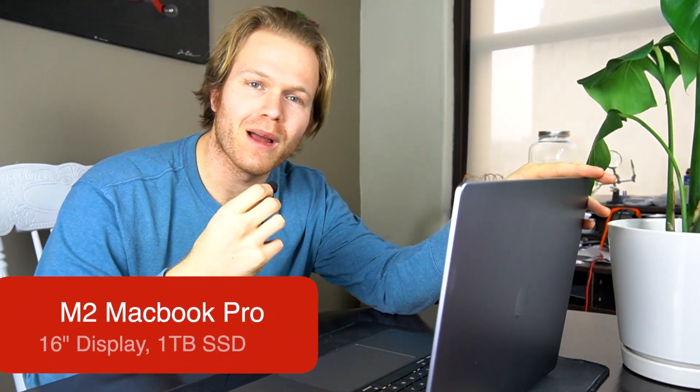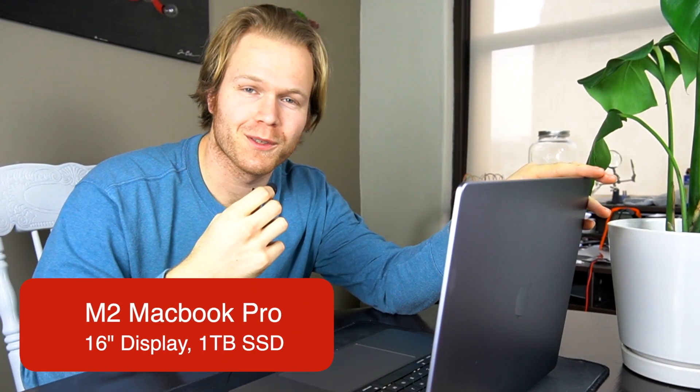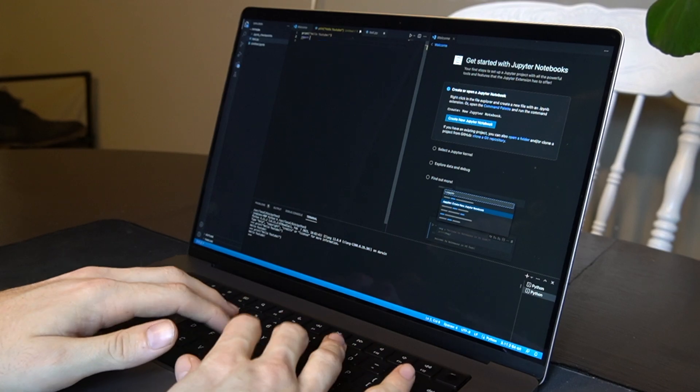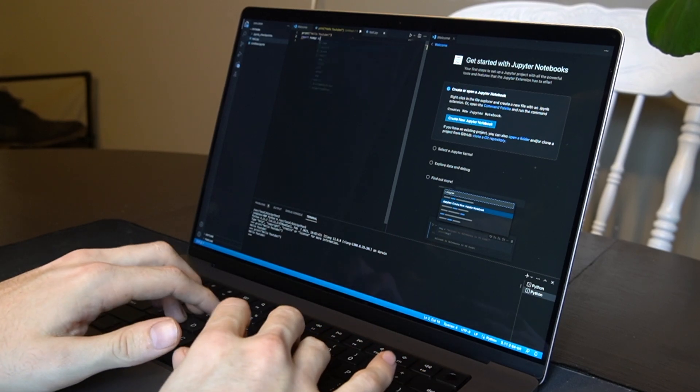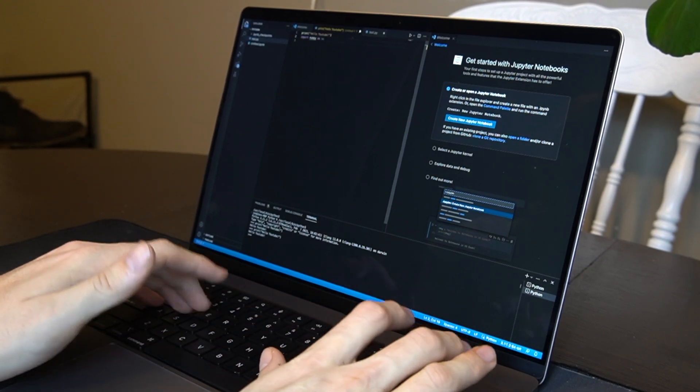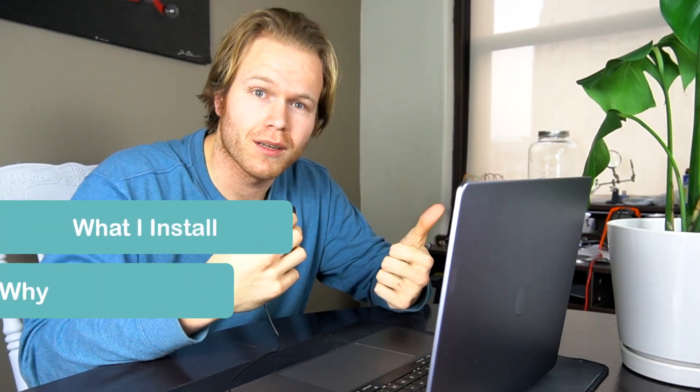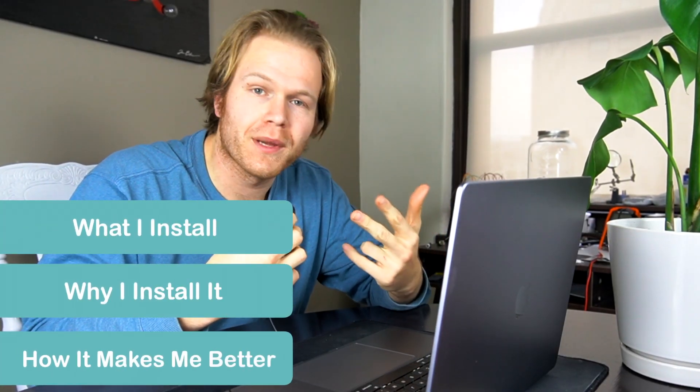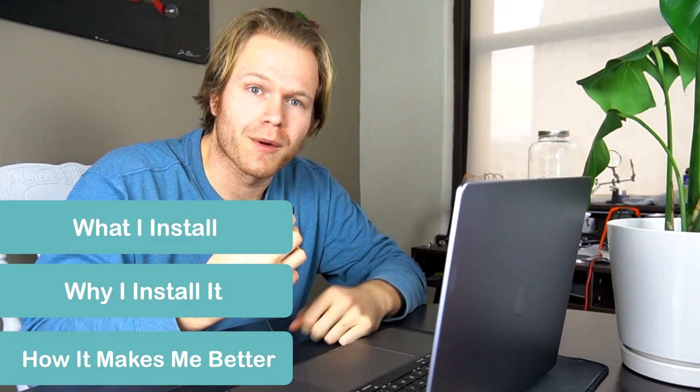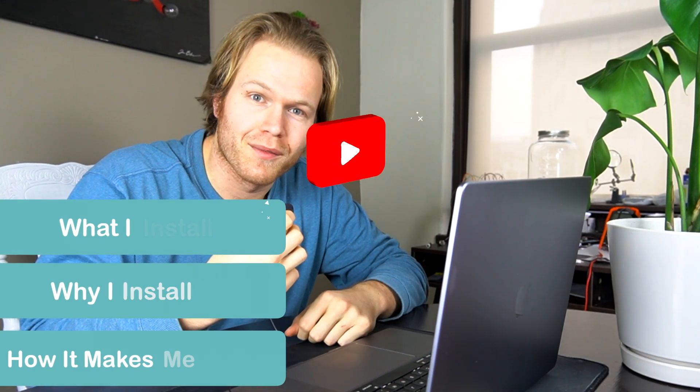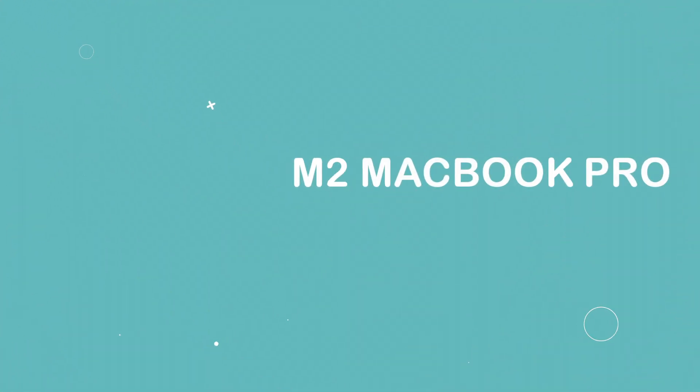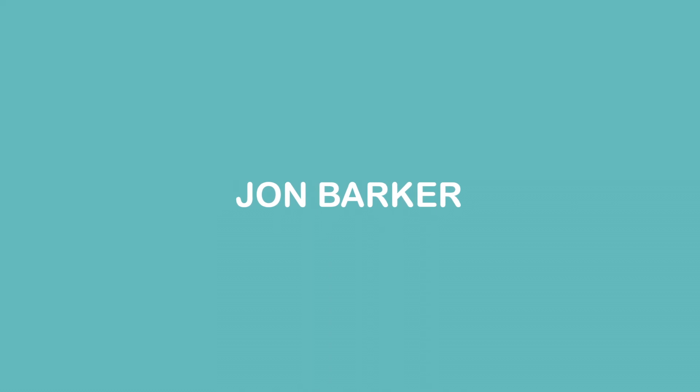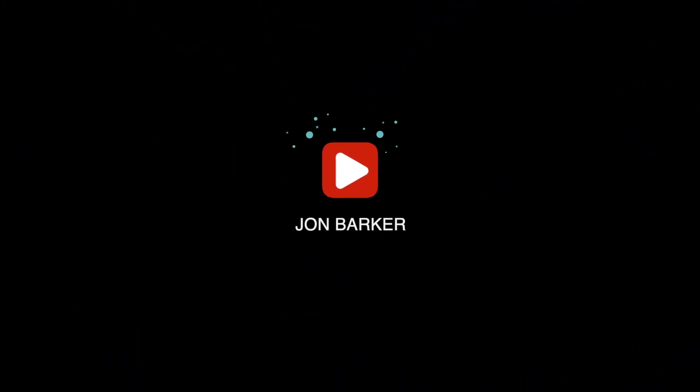Hey there everybody, so I just bought this brand new M2 MacBook Pro 16 inch laptop and today I'm going to show you how I take my laptops through a development process in order to set it up for software. Basically what I'm going to take you through is what I install, why I install it, and how it makes me a better programmer. Let's hop into the video.